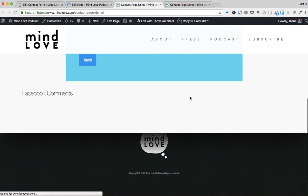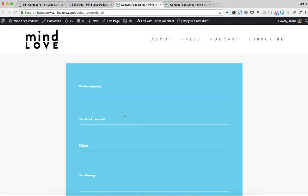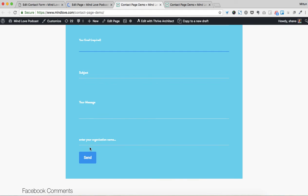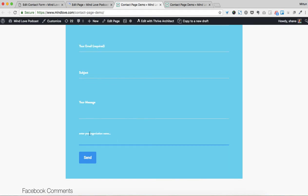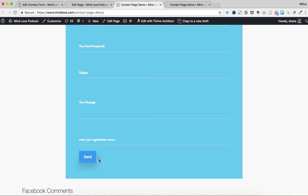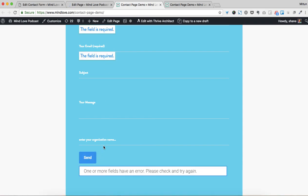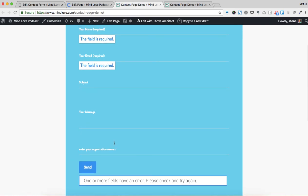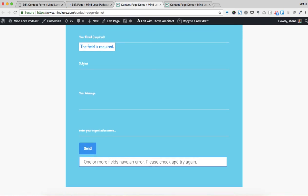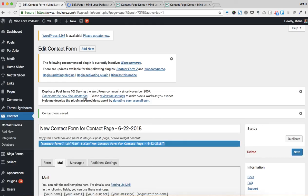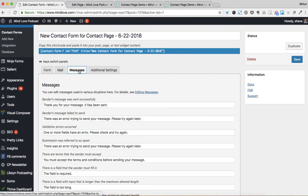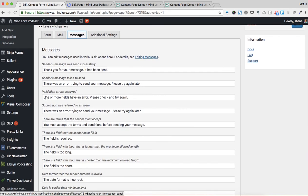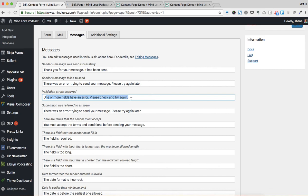So there you have it right there. You can see we have 'enter your organization name' as that text field. Now if I click Send, there's going to be an error message because I didn't enter anything — 'one or more fields have an error, please check and try again.' So if you come back into your contact page and go to Messages, you can actually see 'one or more fields have an error, please try again' — and you can edit these right here.